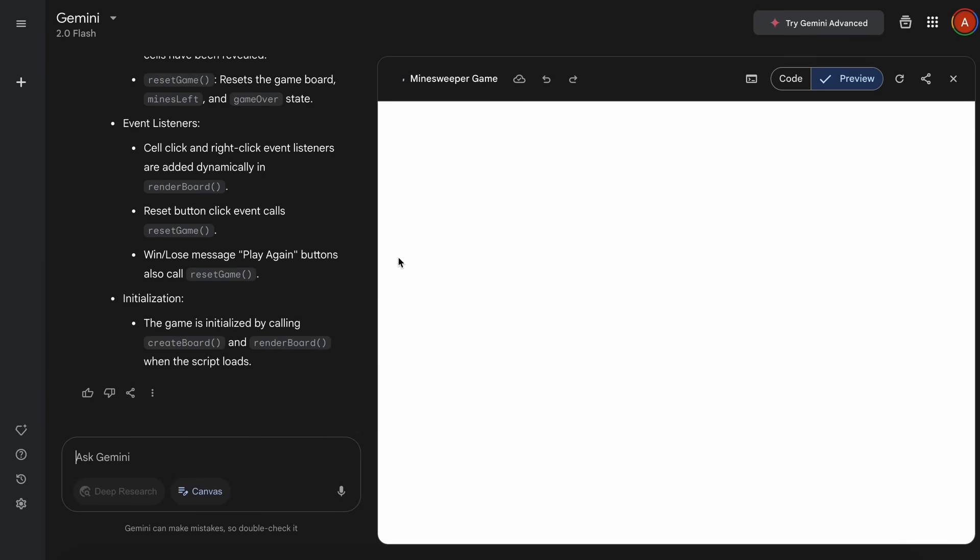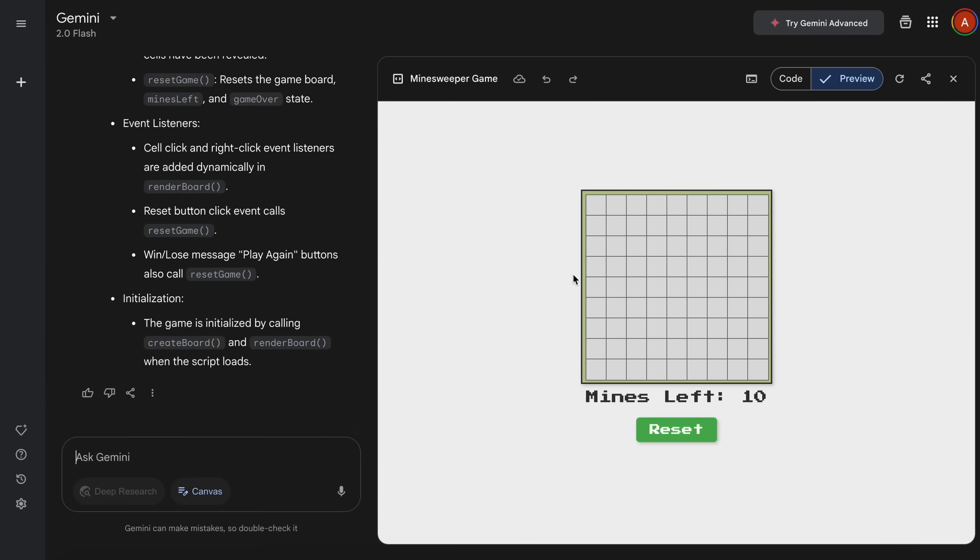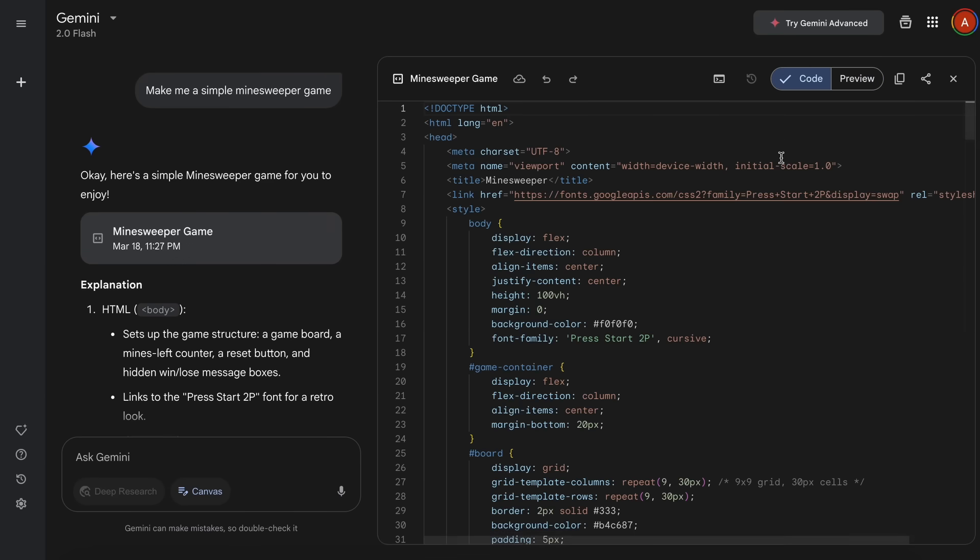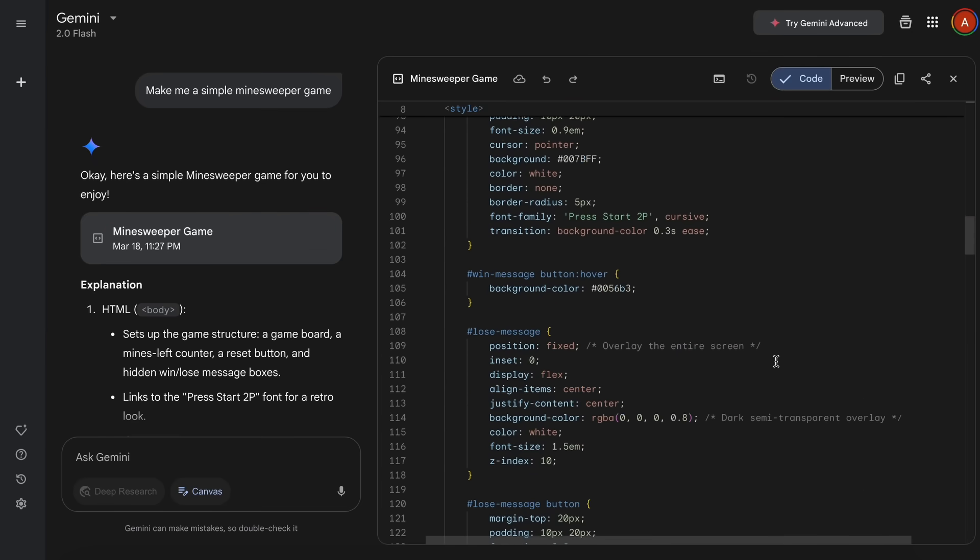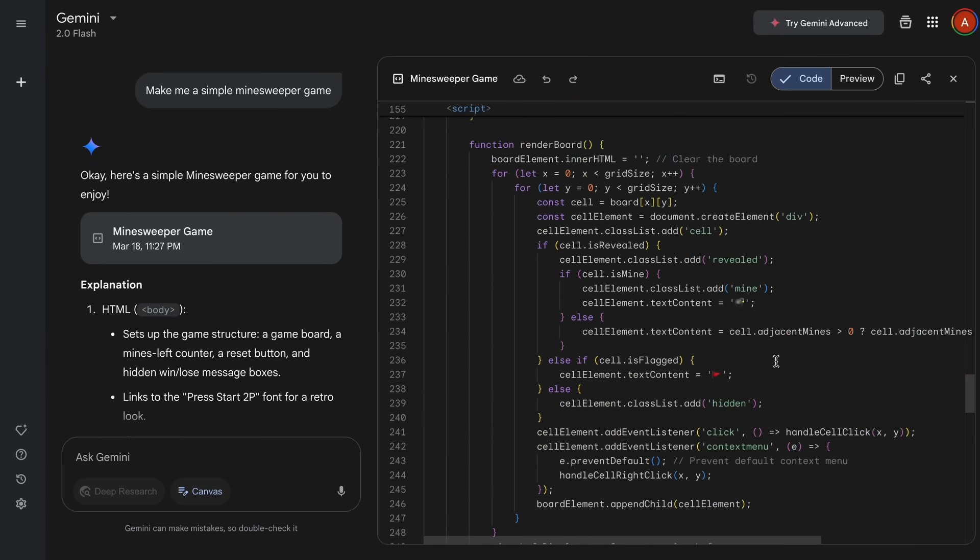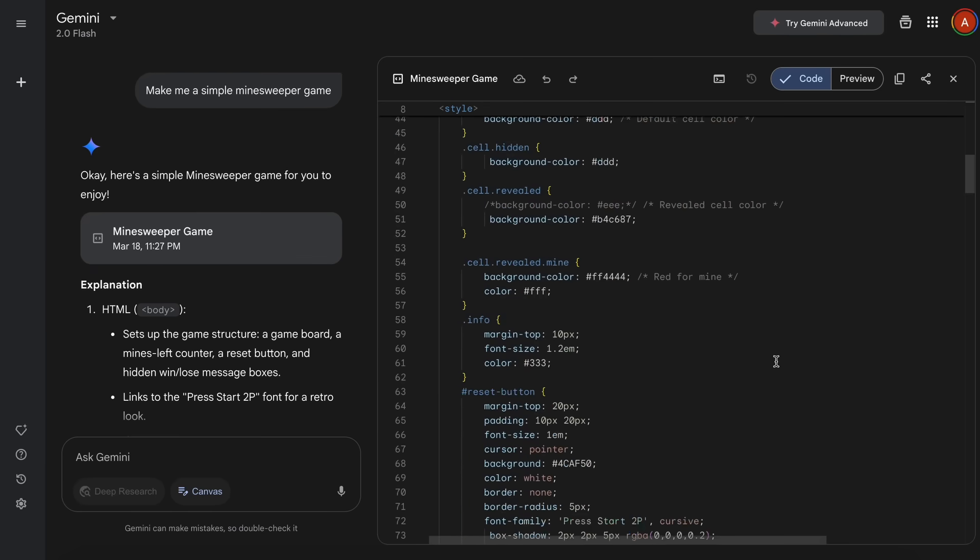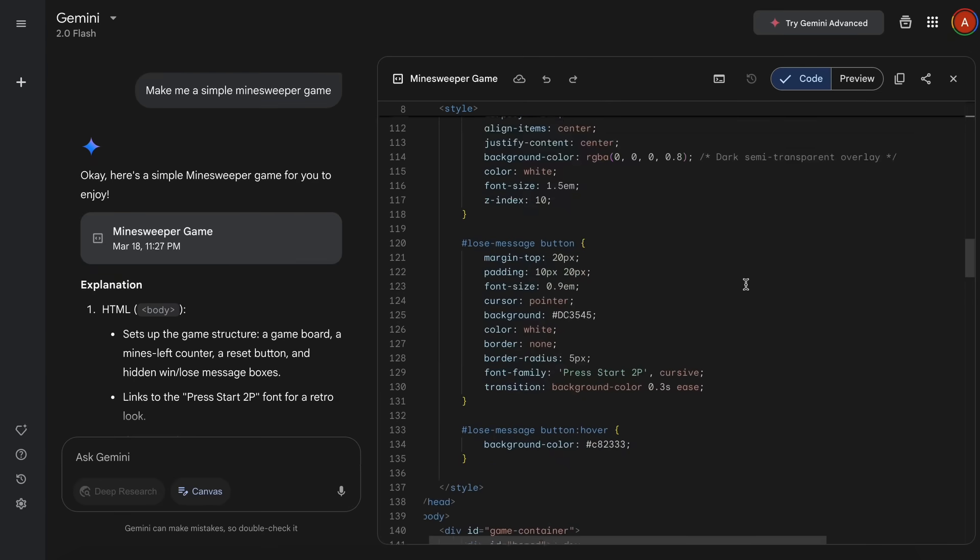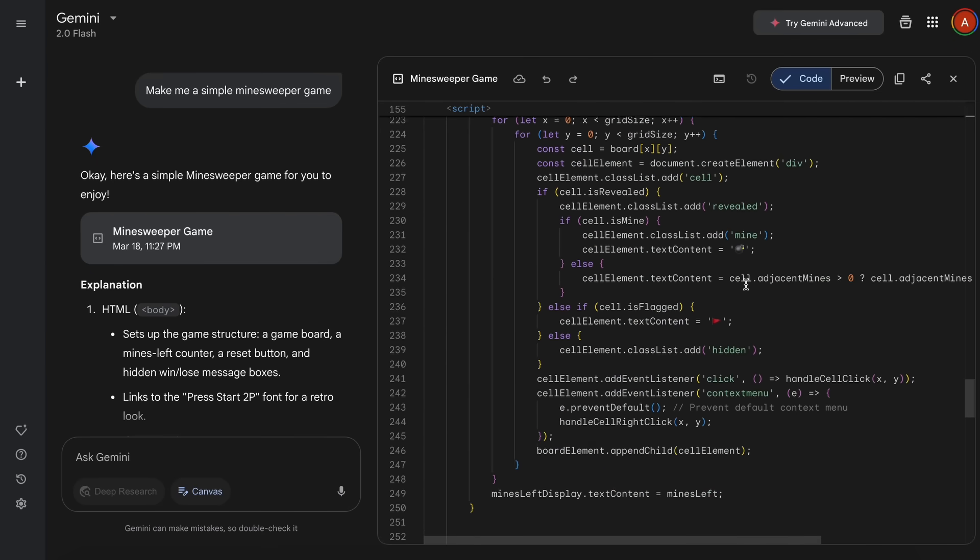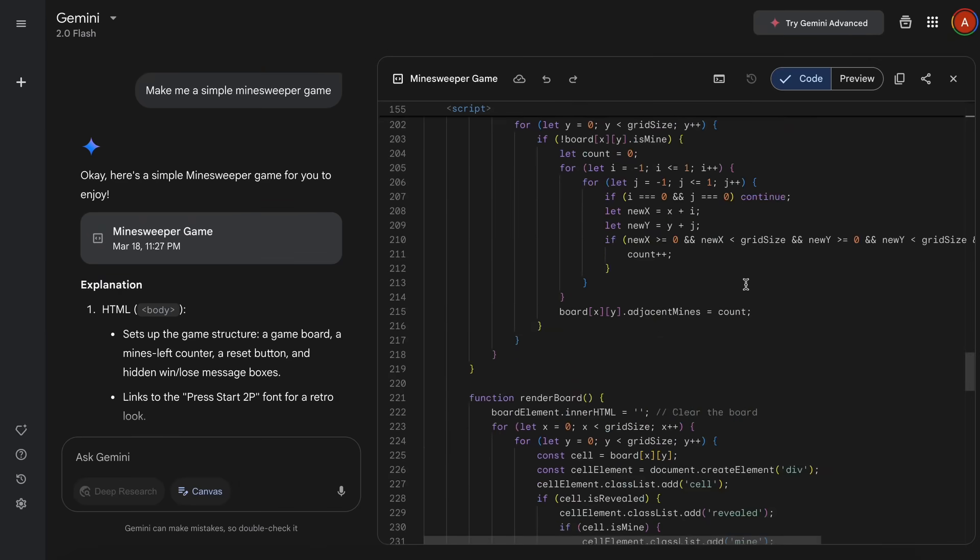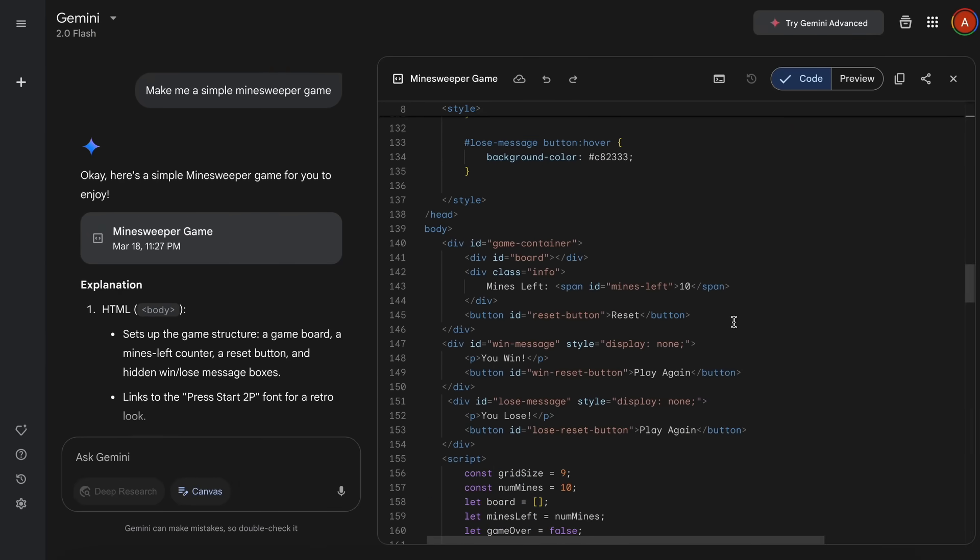So you can see the preview directly here, which looks pretty good. And if we move to the code option here, then we can see the code that it has generated. This one seems to be HTML, but it can also generate and render React code as well. Although, in React, you'll need to make sure that the app doesn't use too many libraries from outside, as it will not install them, I believe.